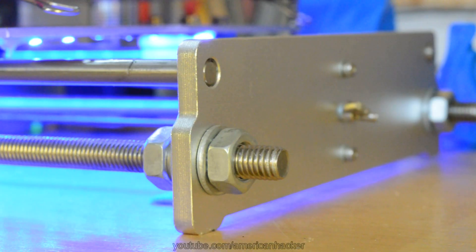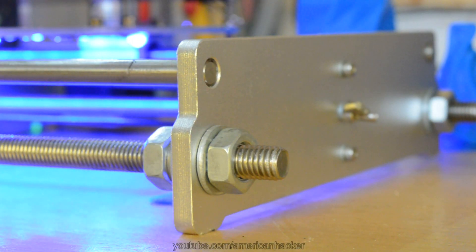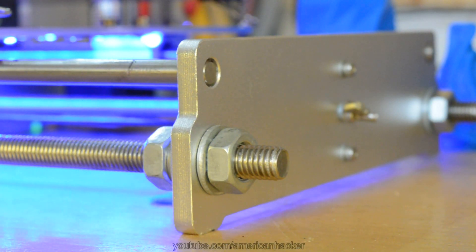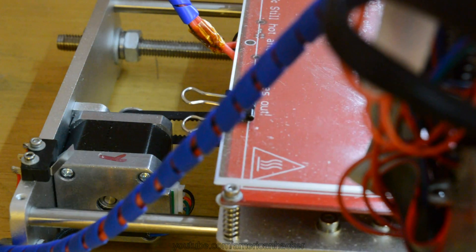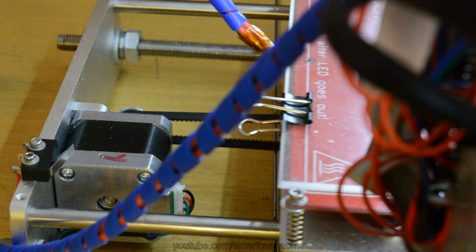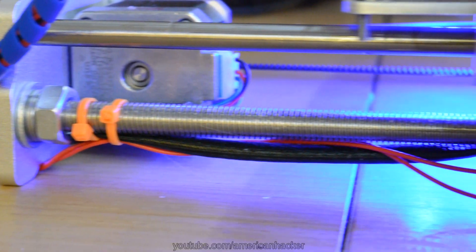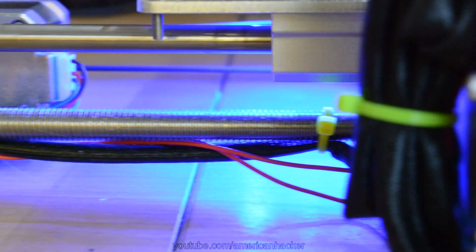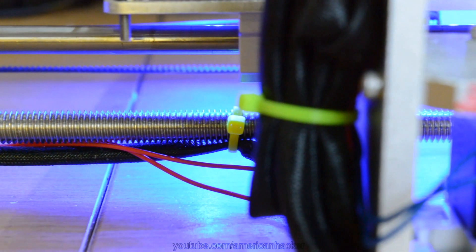All the wires from motors, stop ends, extruder and light are organized with zip ties and spiral cable tubes.